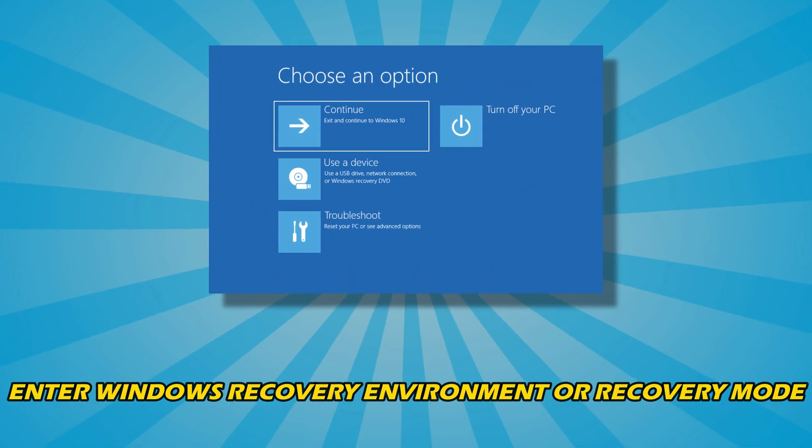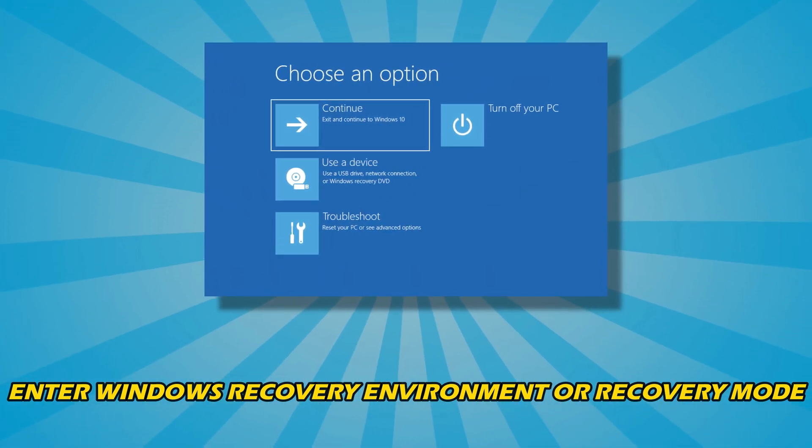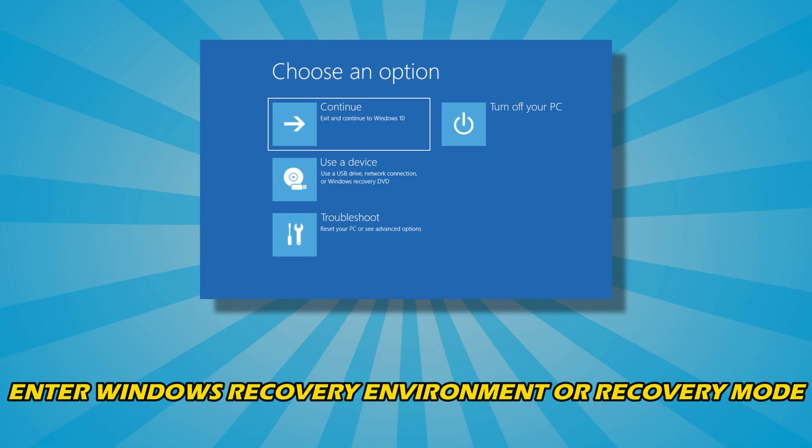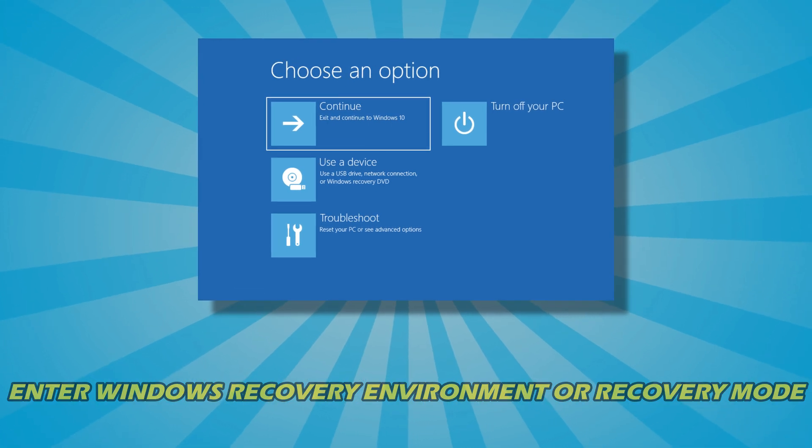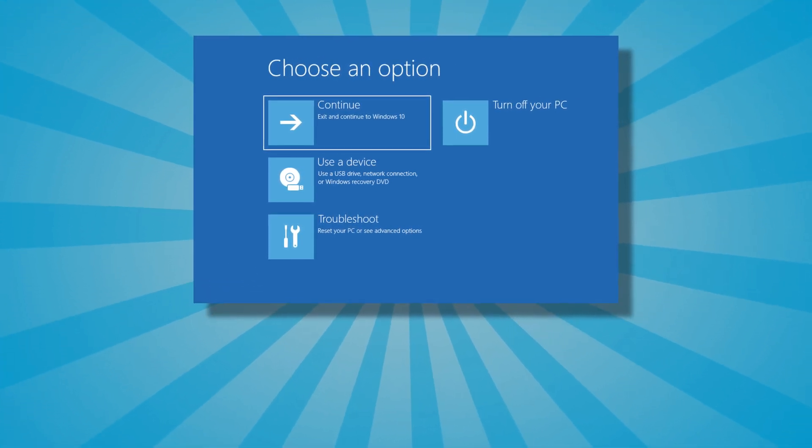If you want to know how to enter Windows Recovery Environment or Recovery Mode, you are at the right place. Here is a detailed guide on how to do so.